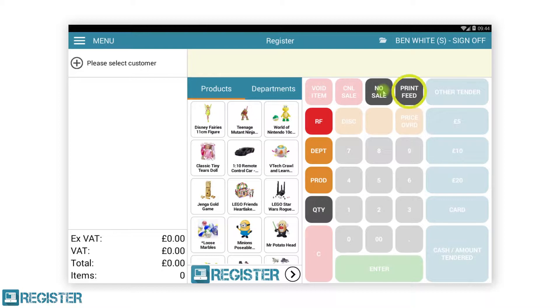Print feed is for providing some blank receipt paper and is typically used for taking notes and after changing the till roll. You can print feed at any time by tapping the print feed button. If more paper is required, simply tap the print feed button again.